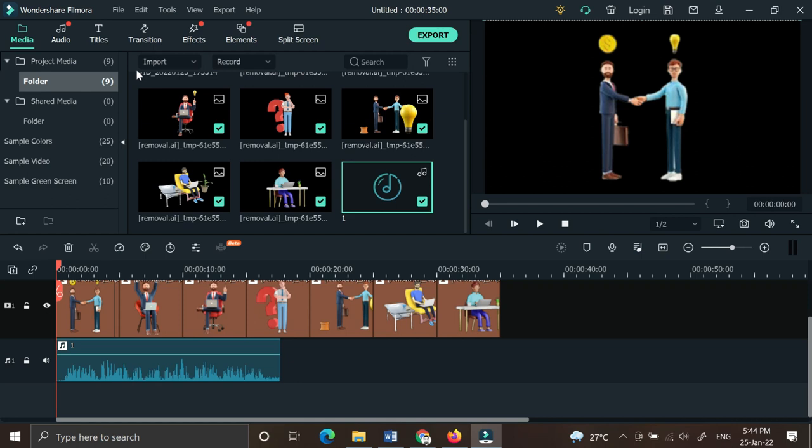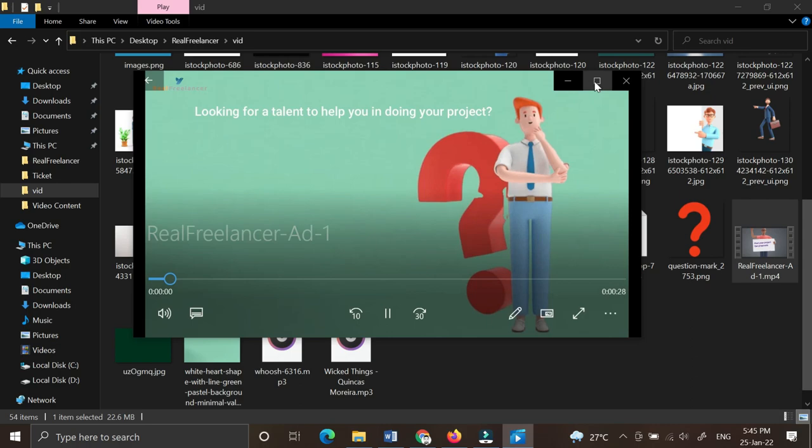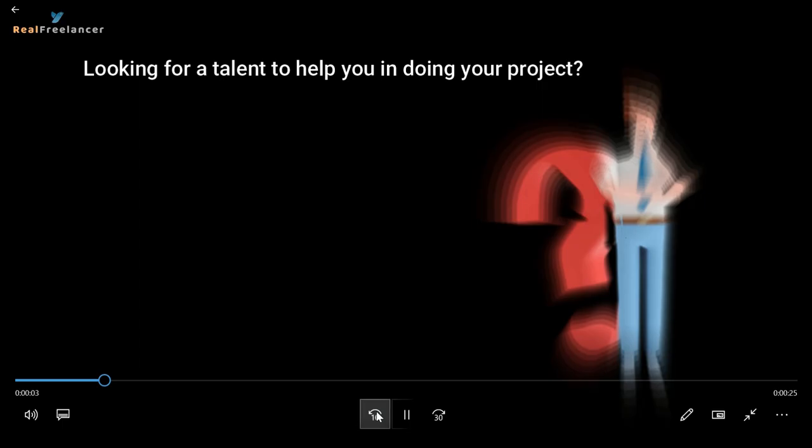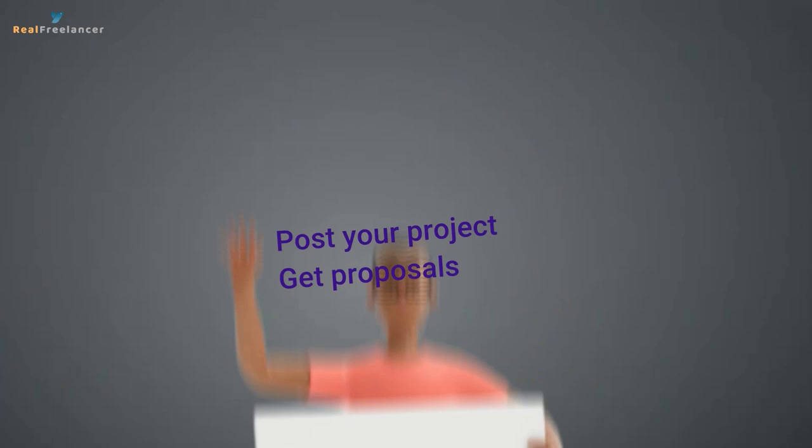This is my video after I finished and exported the video. Looking for a talent to help you in doing your project? Why not try RealFreelancerAnswer.com. Post your project, get proposals, accept a proposal, and get the work done.